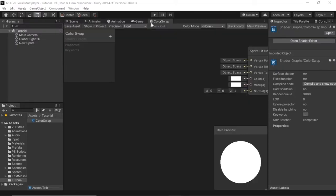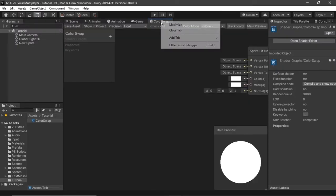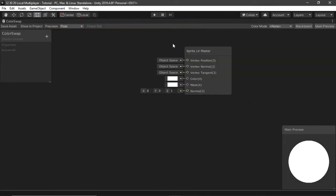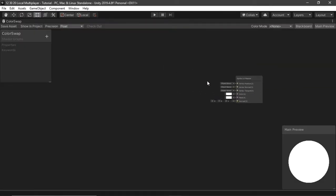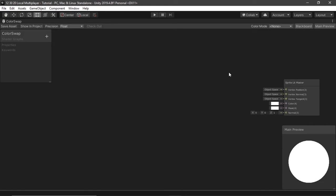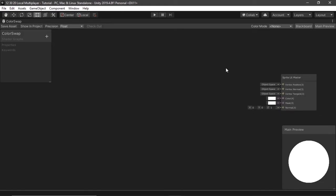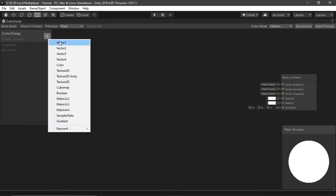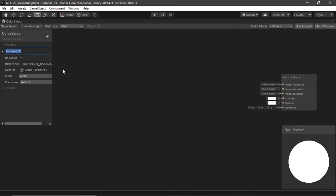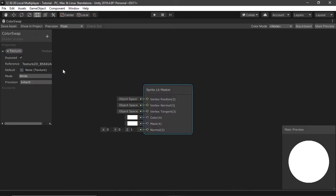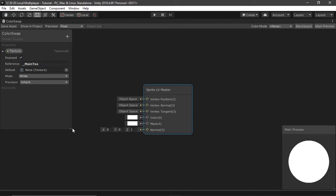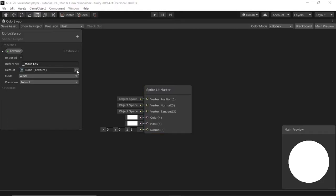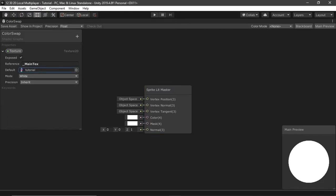Let's get right into making the shader. I'm going to maximize the tab and begin by creating a texture 2D. You can name it whatever you want, but the important part is in the reference underscore main text. This is what reads the texture that's currently on your sprite. I'm just going to put the default as my tutorial sprite. Make sure to put underscore main text.